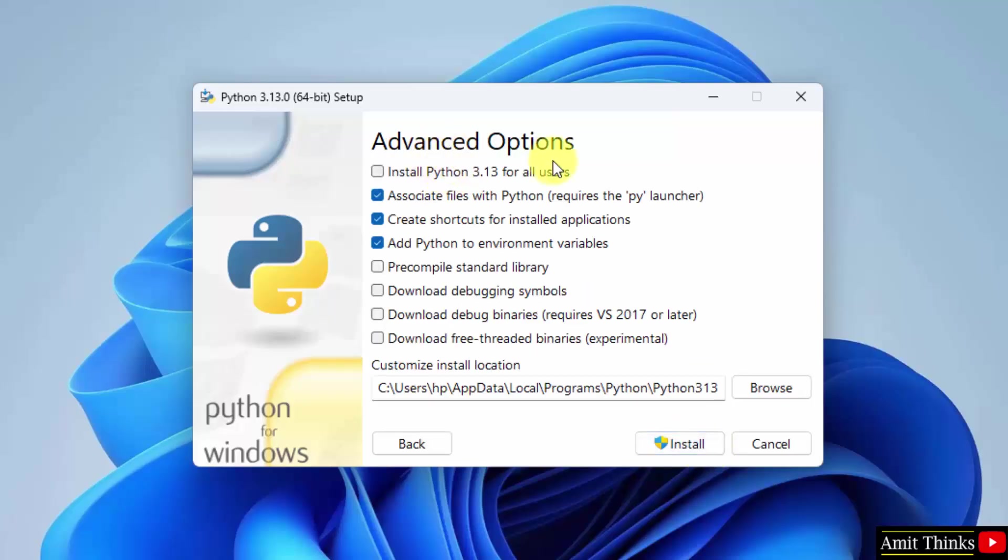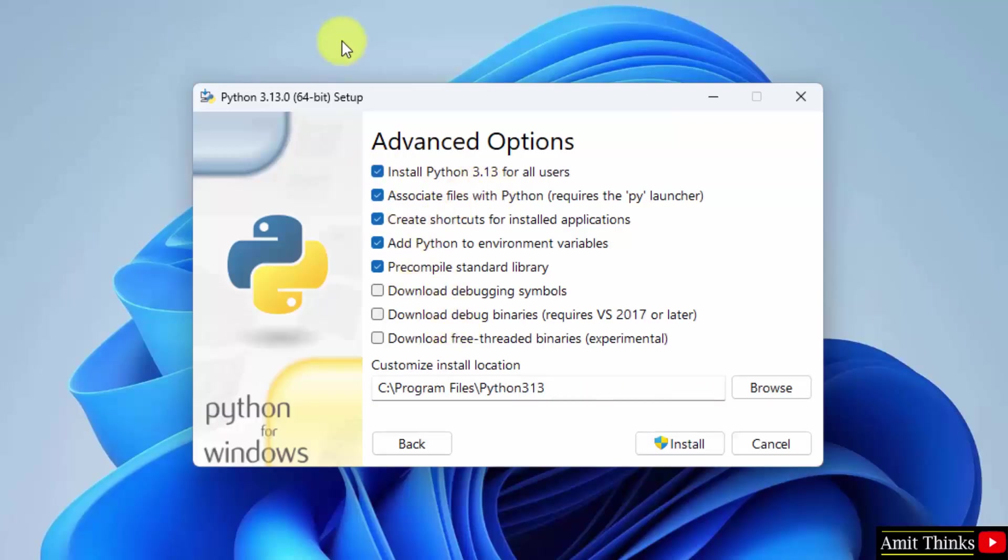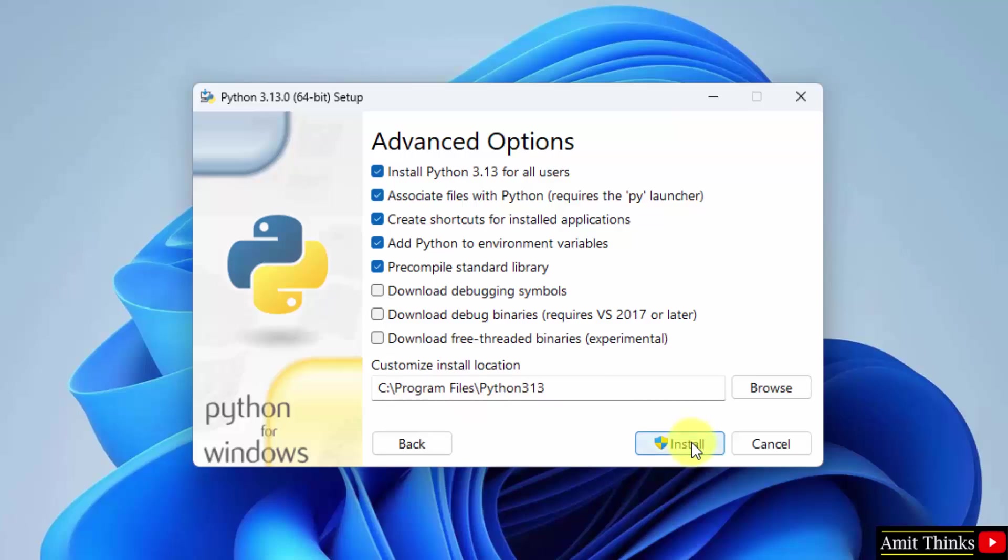Now advanced options, click the first one if you are the admin of the system. I'm the admin, so I will select this. Now rest keep as it is. Here you can see it will also set Python to environment variables and Python will get installed here under C program files, which is fine. Click install.